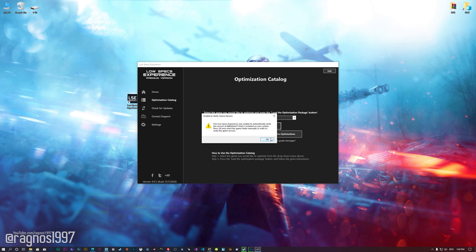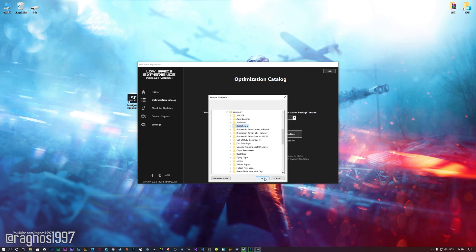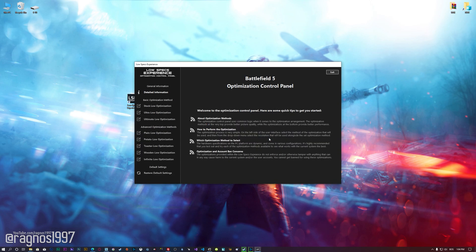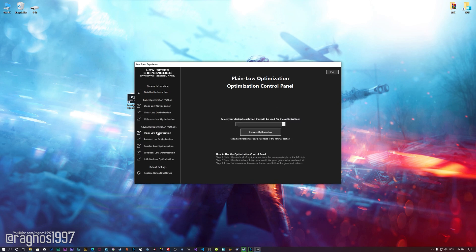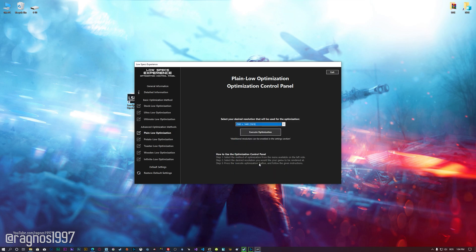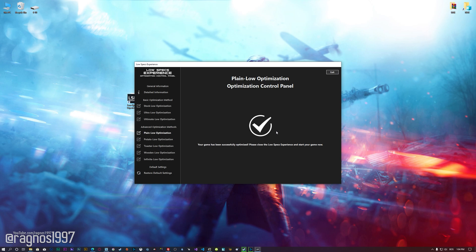If the Low Specs Experience does not automatically detect the game version, simply select the game installation directory, press OK and the optimization control panel will load. When the optimization control panel loads, simply select the method of optimization and the resolution you would like to render your game at. This is something you will need to experiment on your own in order to see what works for your system the best. Once you decide which optimization method and resolution you are going to use, press the Execute Optimization button and then start your game.